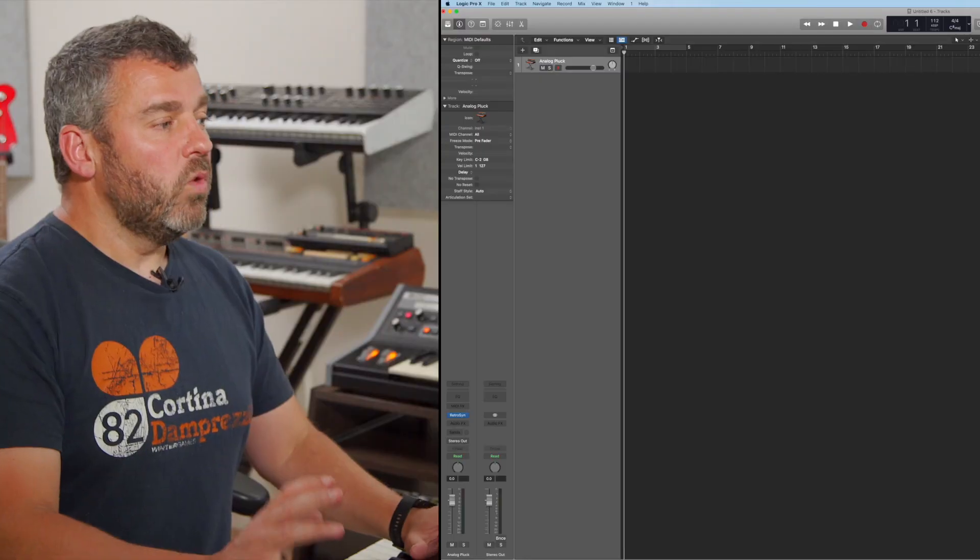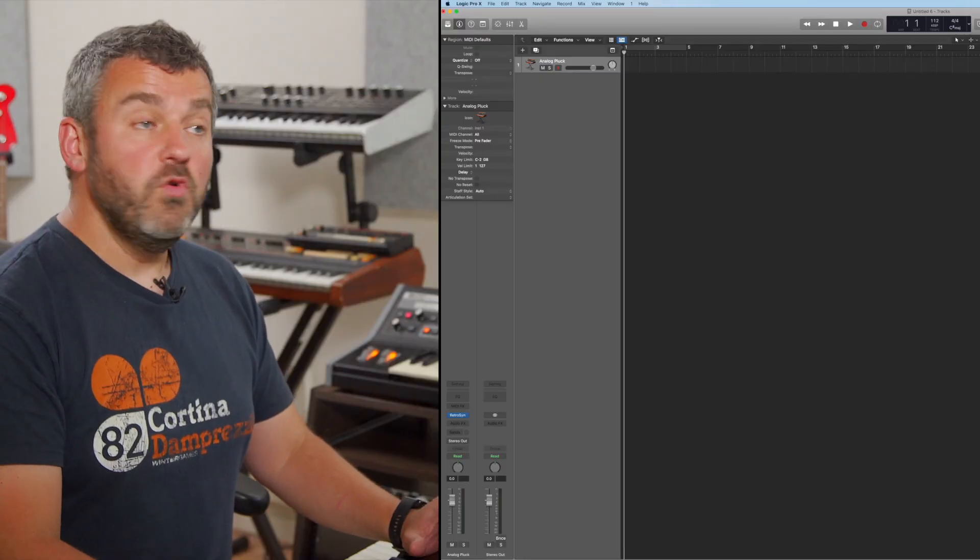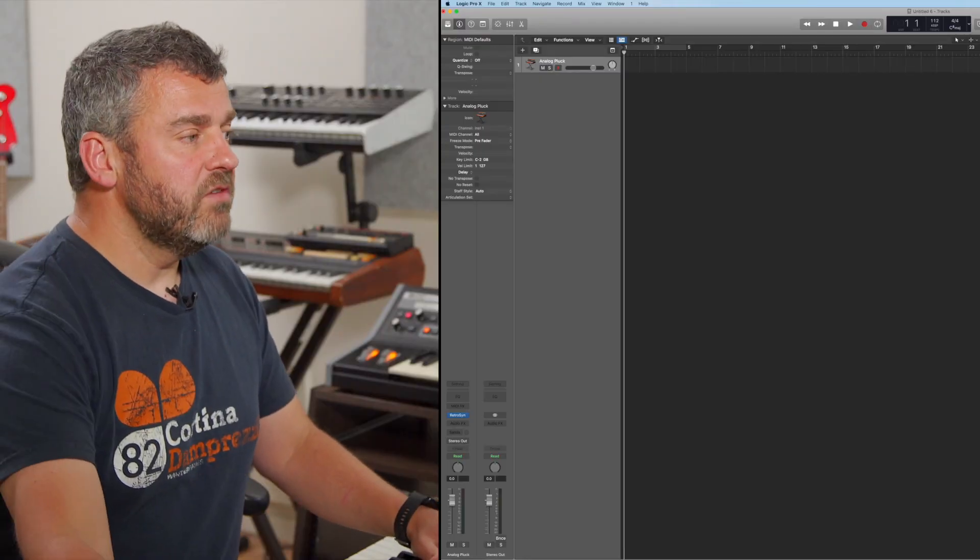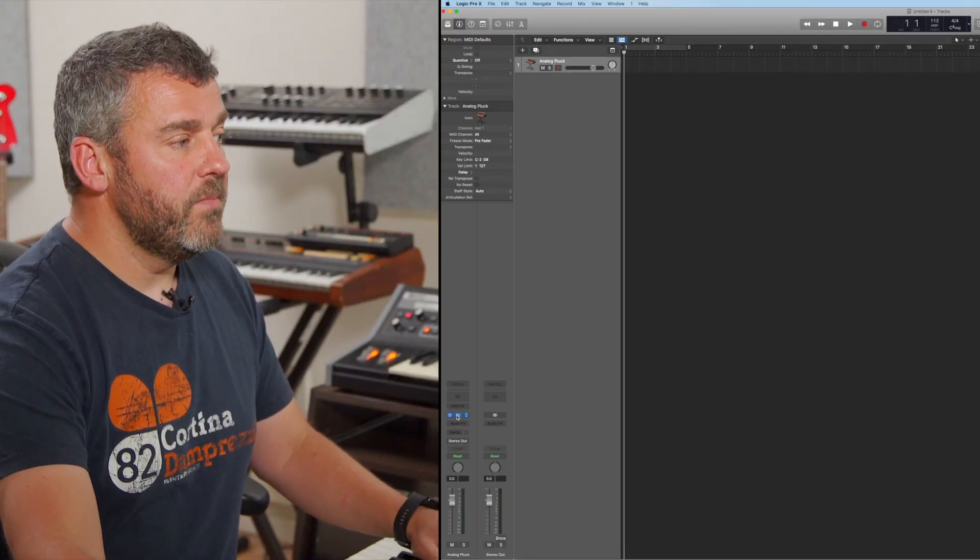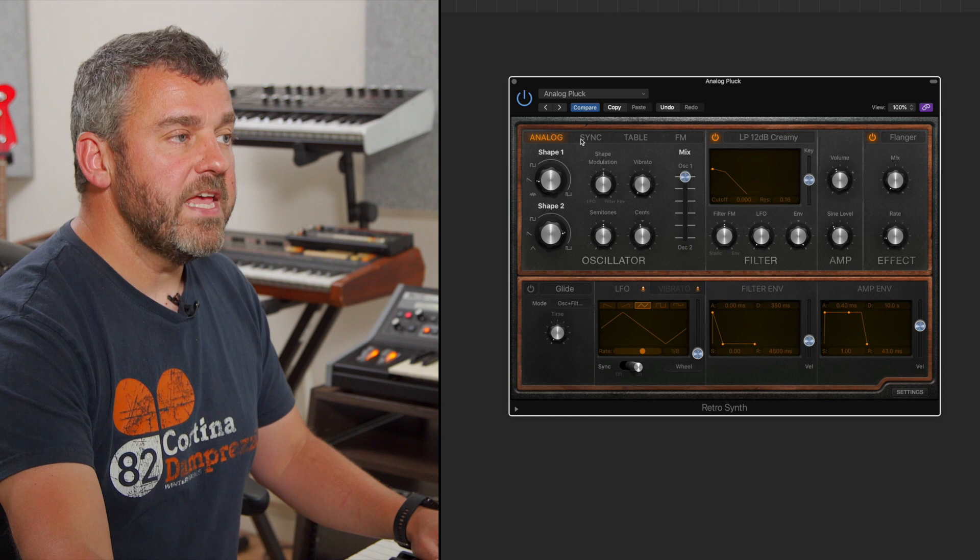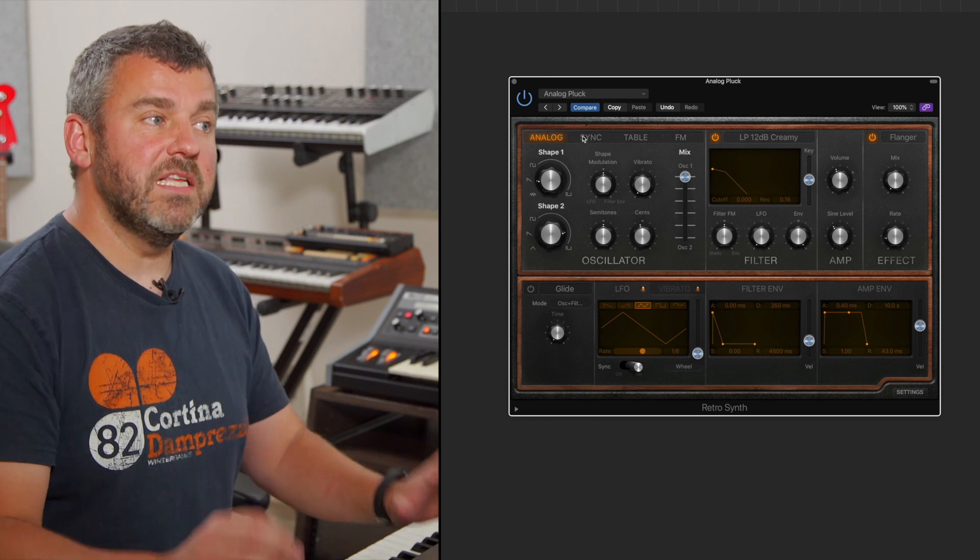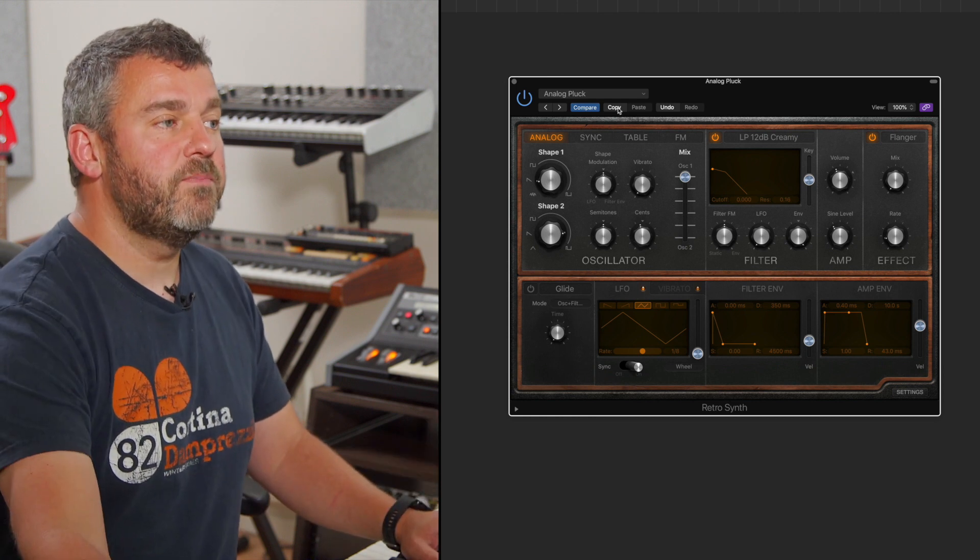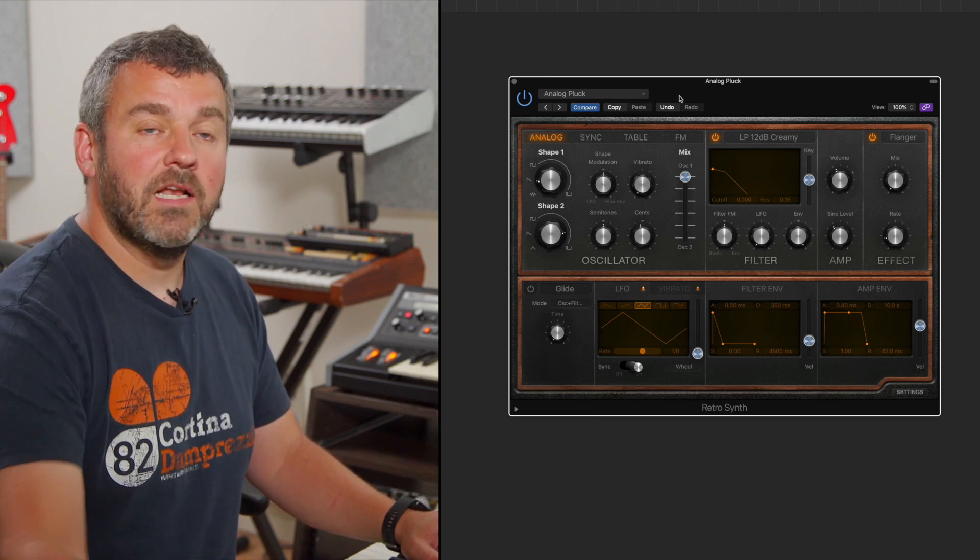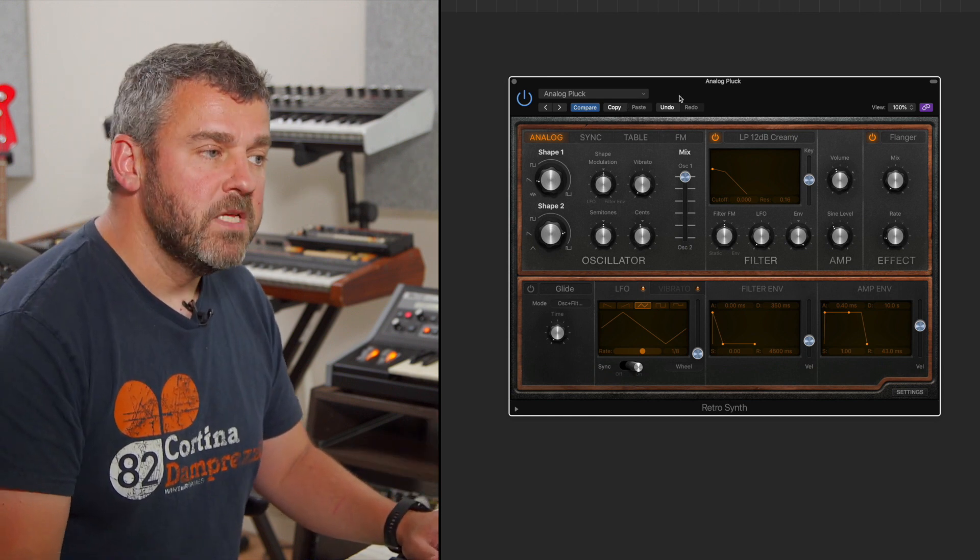I'm Jono Buchanan and in this video we're going to be looking at Logic Pro's smart controls. What I've done here is to load a sound using RetroSynth. We can open up its window right here and we can see the instrument that I've chosen. It's a preset sound called Analog Plug.